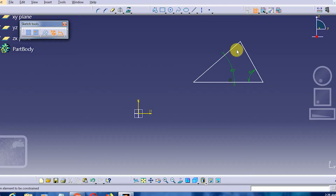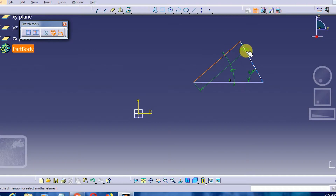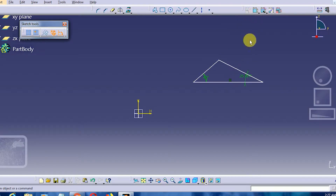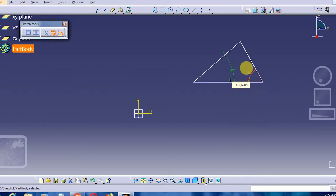If I try to constrain the third angle it will become violet because it is over-constrained. We don't have to define all the angles. I'll just reconstruct it back to 60 degrees — and here it is, this is an acute angle triangle. The sum of all the angles is 180 degrees and none of the angles is 90 degrees or more.